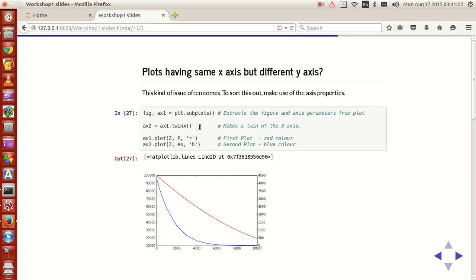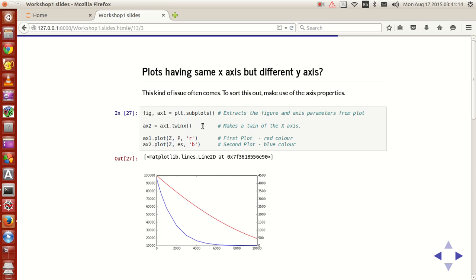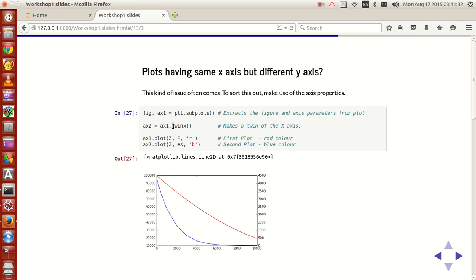Now with this being done, this option on the second line is what is important. This axis handle is an object and it has a lot of methods on it, and this method called twinx is what is required. What it does is that it makes a twin of x-axis. What it means is that it takes a reflection of y-axis with respect to x-axis.